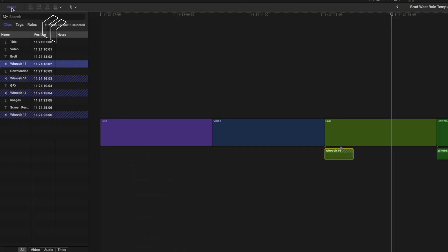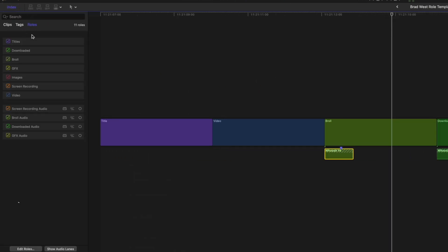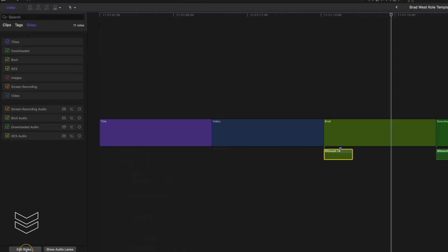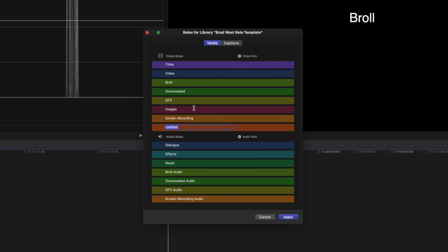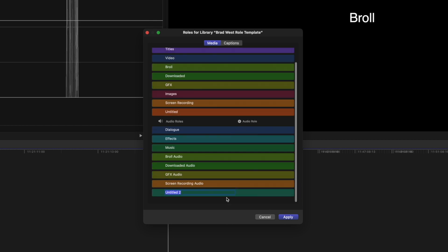Come over to your index window, select roles, and then edit roles. Click here to add a video role, and then over here to add an audio role, and assign colors and names as you see fit.